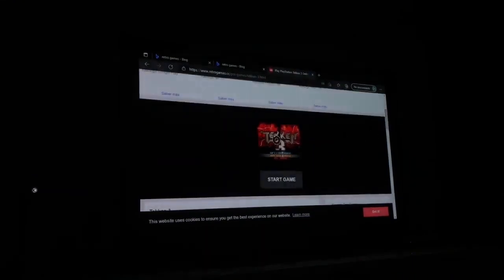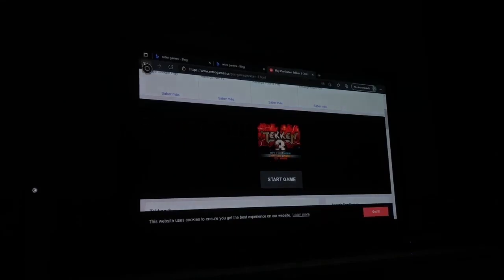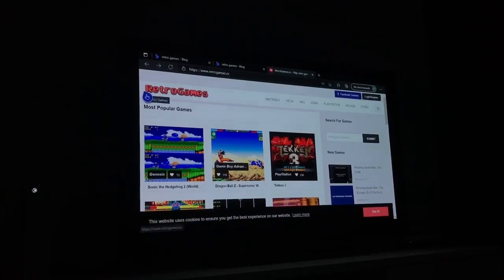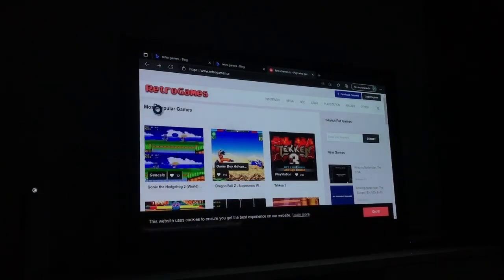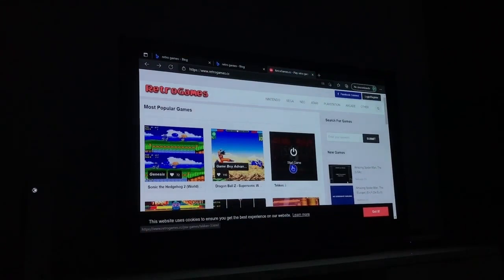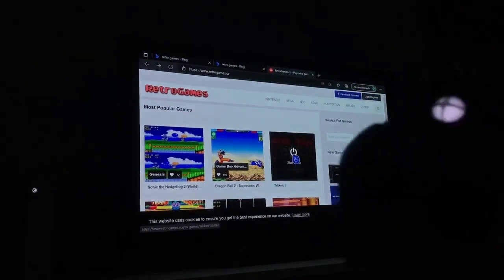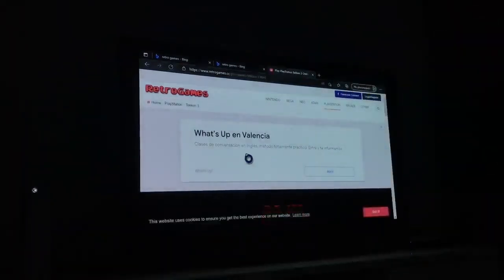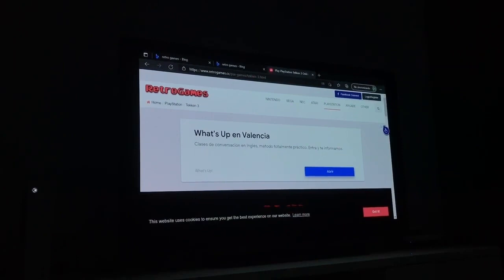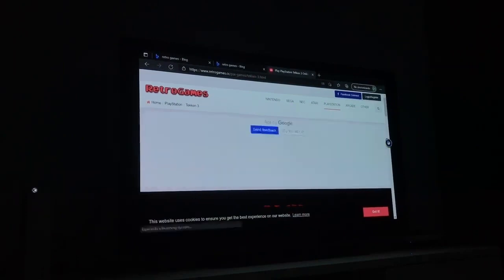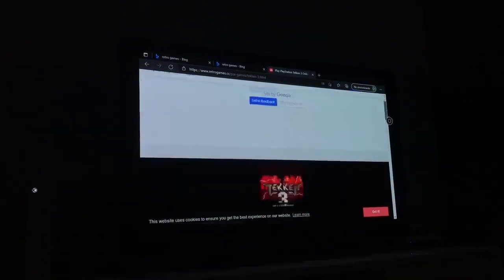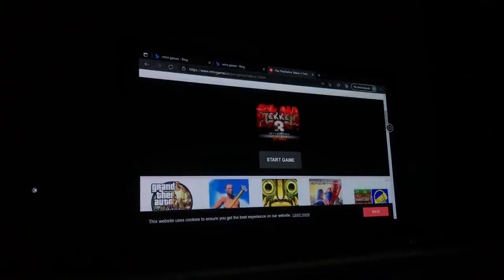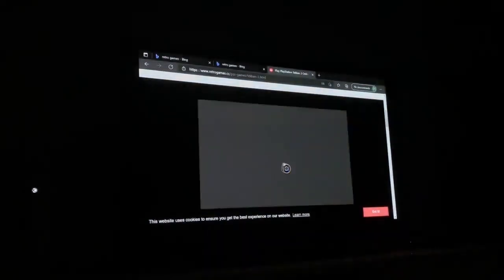Aquí tenemos el juego de Tekken 3. Simplemente nos vamos más atrás para que veáis. Aquí tenemos la página, con un montón de juegos, y aquí tenemos Tekken 3. Le damos aquí con el mando, le damos al botón A y se carga. Una vez estamos aquí, quitamos la publicidad. Bajamos y aquí nos aparece el Tekken 3, y le damos a Start Game.